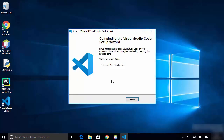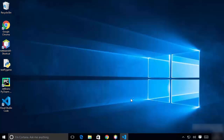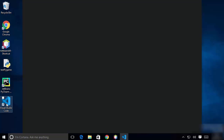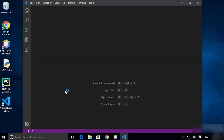Visual Studio Code will take a few seconds to install. Once the setup is finished, leave the launch checkbox checked and click Finish to launch Visual Studio Code. You'll also notice the Visual Studio Code icon on the desktop, which you can use to open it anytime.